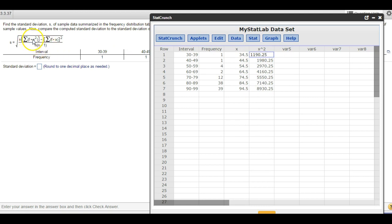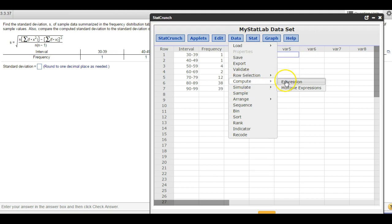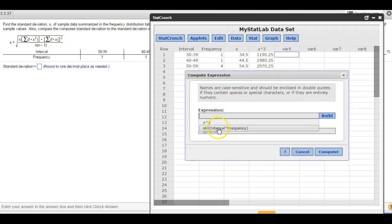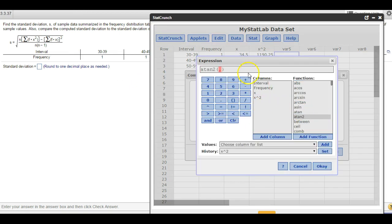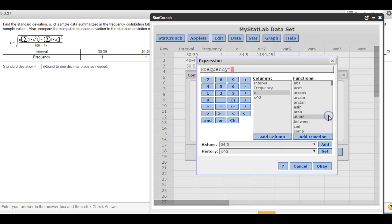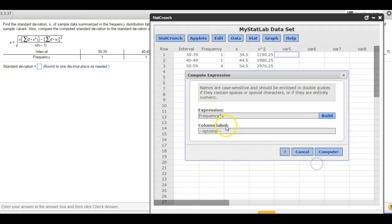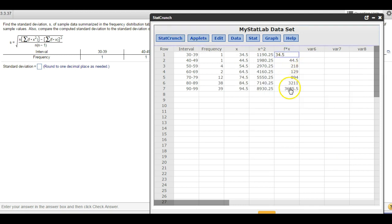Now we need to multiply f times x squared and f times x for these formulas. In the next column, I'll hit Data again, Compute, Expression, Build — and multiply f times x (that's frequency times x). I'll label that f times x. So there's the f times x column: it's multiplying 1 times 34.5, 1 times 44.5, 4 times 54.5, 2 times 64.5 — it's just multiplying the frequency column times the x column.